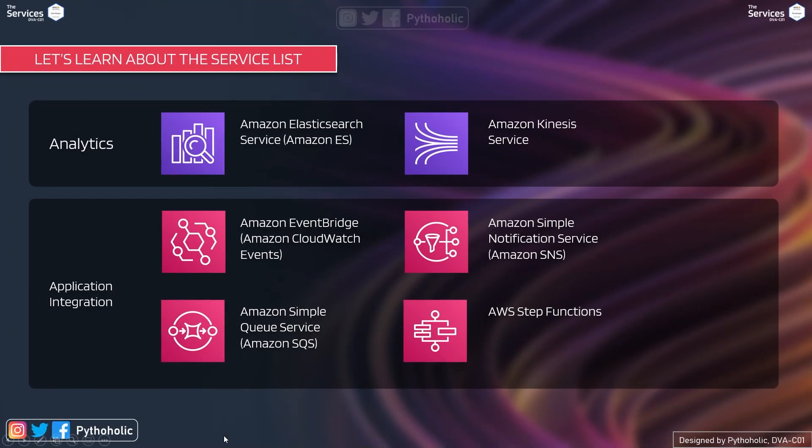When it comes to analytics, we will learn about Amazon Elasticsearch or Elasticsearch service that is Amazon ES. And we will also talk about Amazon Kinesis service.